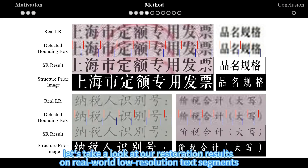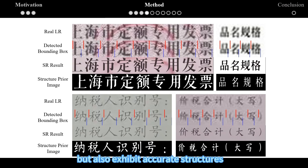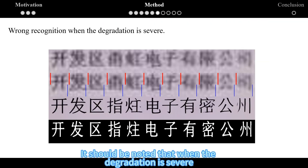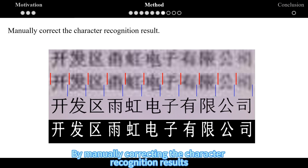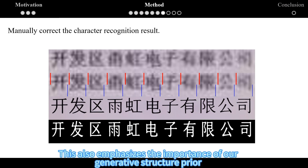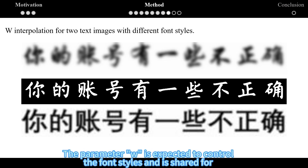Now let's take a look at our restoration results on real-world low-resolution text segments. We can observe that our restoration results are not only visually plausible but also exhibit accurate structures. Here are additional restoration results from real-world low-resolution text images. It should be noted that when the degradation is severe, it becomes challenging to predict the correct classification labels, leading to errors in the guidance. By manually correcting the character recognition results, our super-resolution results improve significantly.